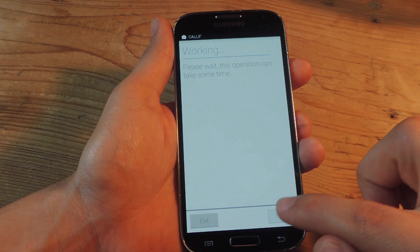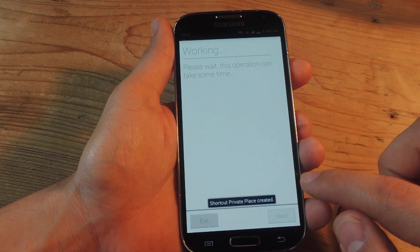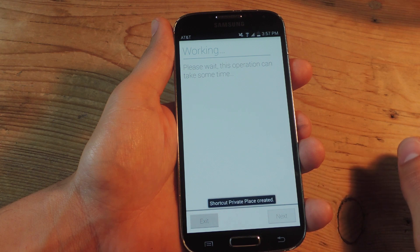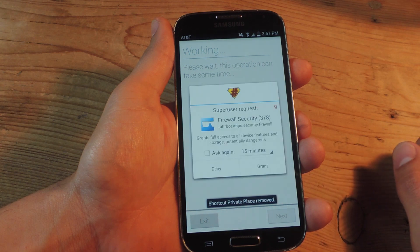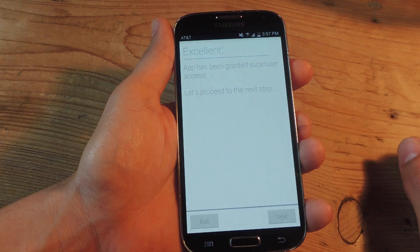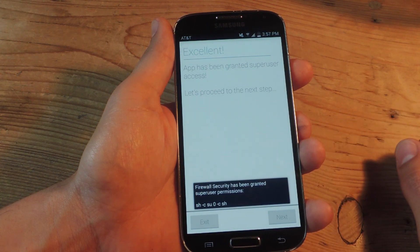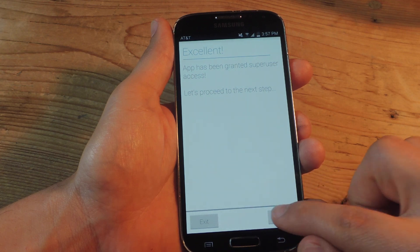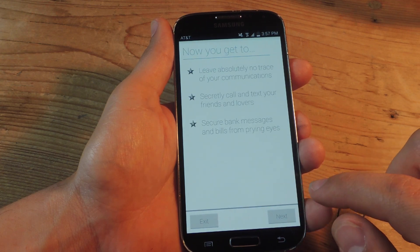It's just going to check if you're rooted right now. You'll then grant it superuser access and move on to the next step.